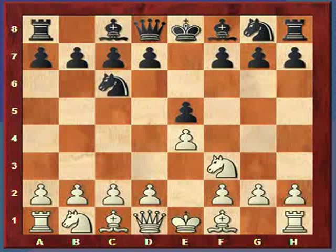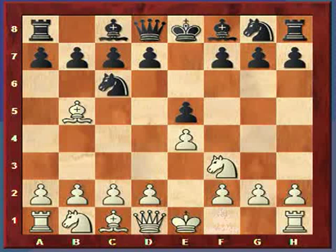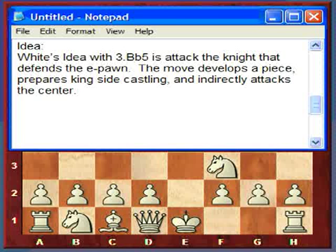I'm covering these openings systematically, as this is just the next logical opening. In the Ruy Lopez, you move your bishop to b5. The idea behind this move is that it attacks the knight that defends the e-pawn, it develops the bishop, it helps promote castling, and it indirectly attacks the center. The three principles of the opening are: control the center, develop your pieces, and castle.